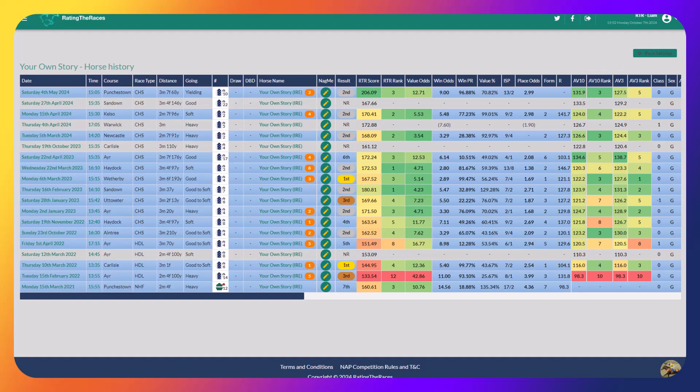Then he'd be high enough rated to get in subsequent feature handicaps like the Scottish National or Welsh National. I think I've gone Welsh National, Eider Chase, Scottish National, Durham National first. There's four runs there. That would be his campaign sorted. I think he would win at least one of those if he runs in those four races.